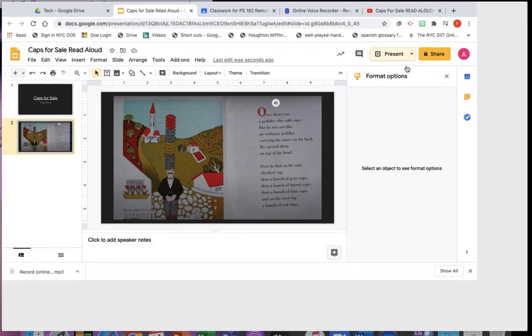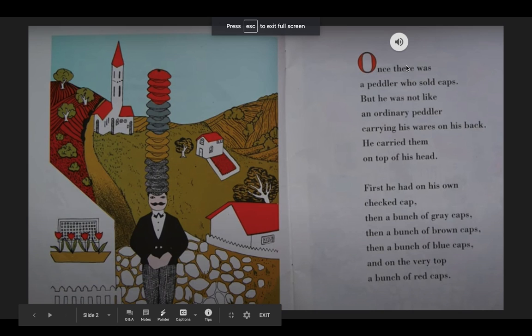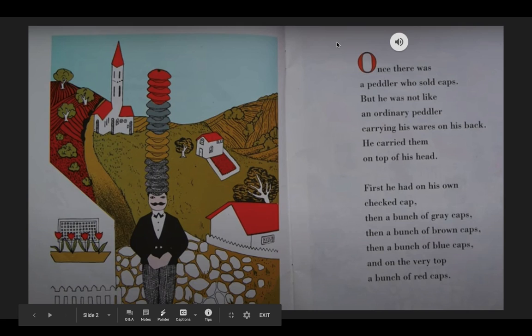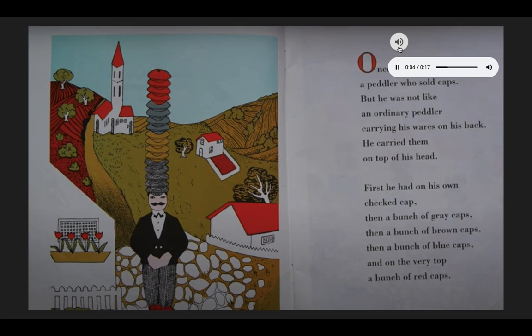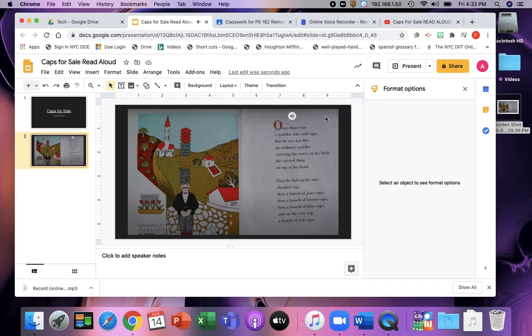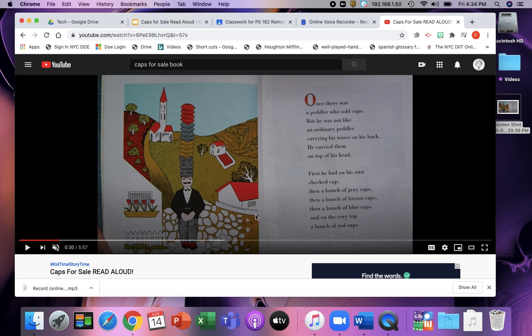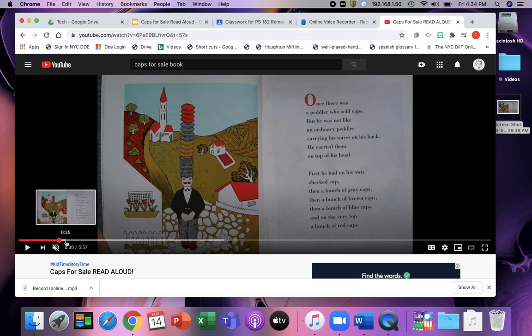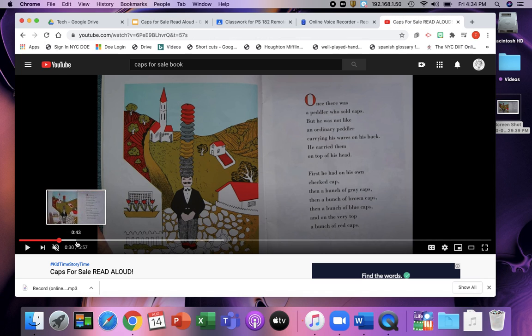So when it's presented. It will look like this. And it will play. Once there was a peddler who sold caps. And then you would go back. And you get to the next page in the story.